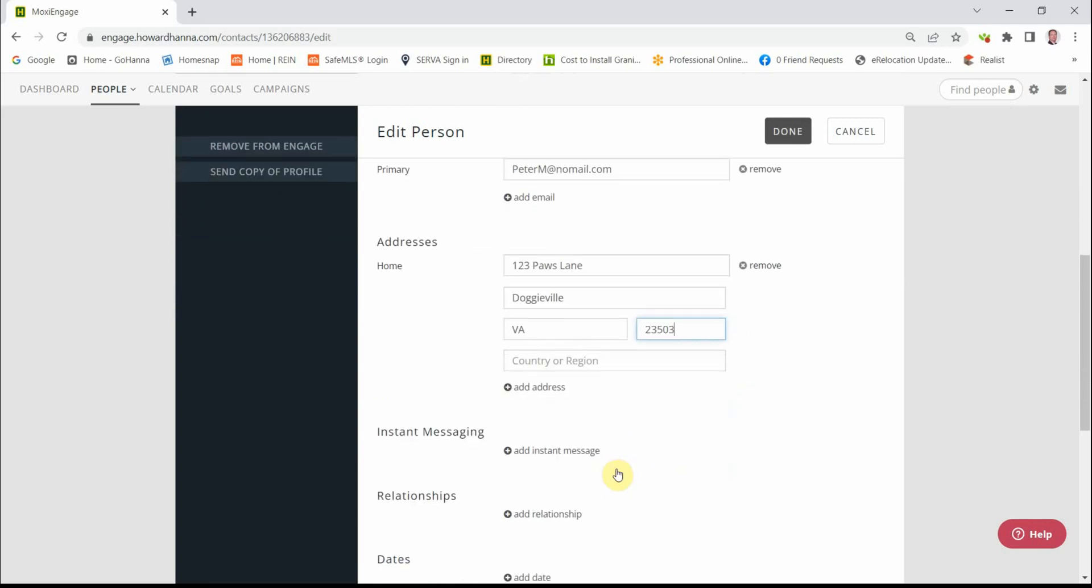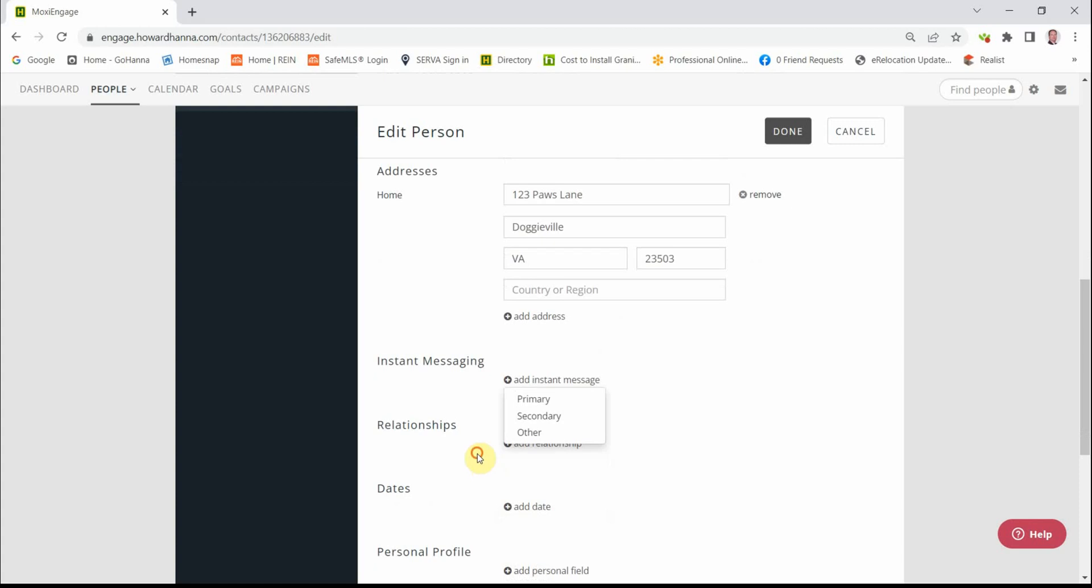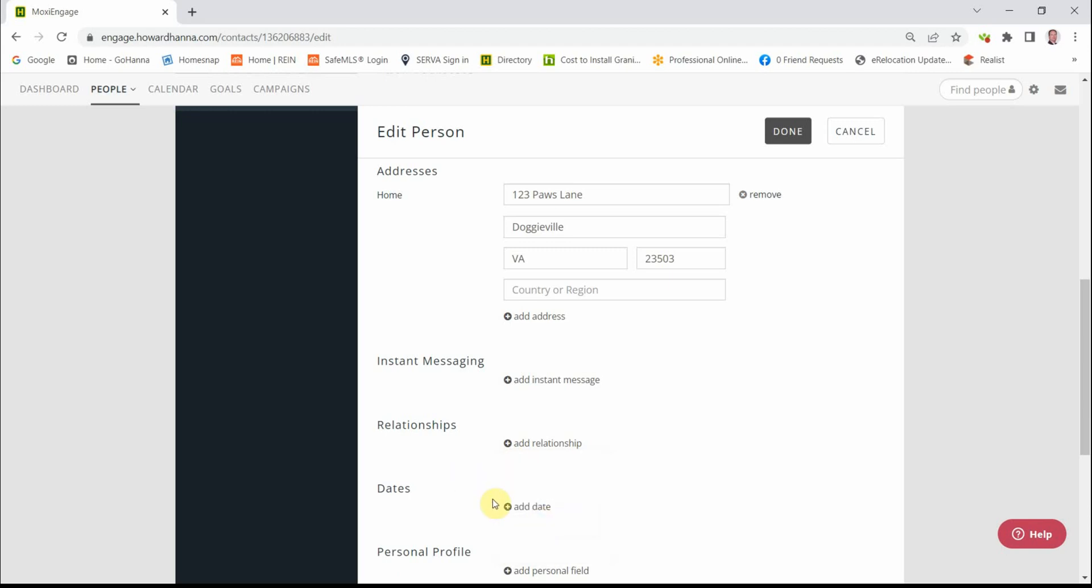Continuing on down, instant messaging if you feel it's relevant. Relationships. You can add a spouse's name, a child's name, a referral, and so forth.